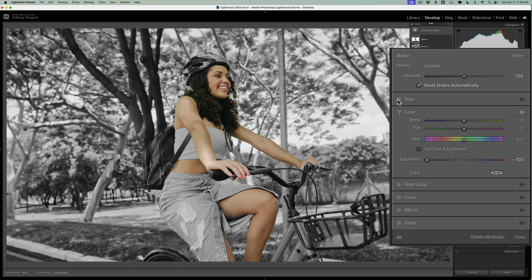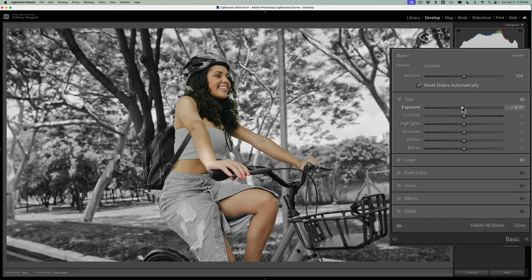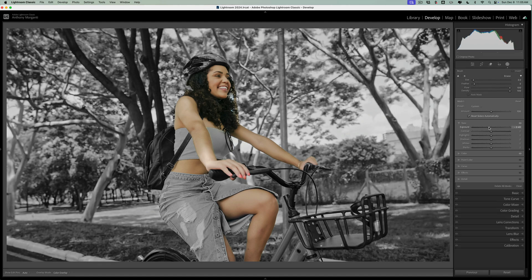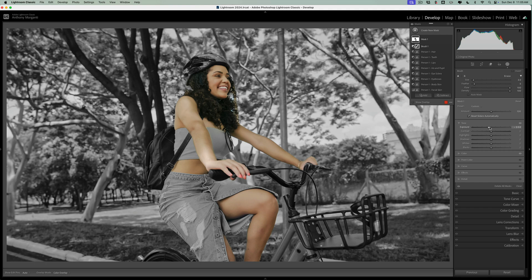Then we'll come in and we'll go to the color tab and we'll take saturation all the way down. And what I do sometimes too is I'll go to tone and I'll take maybe exposure down a little bit as well. Like that. And so that is the technique. It's as simple as that.